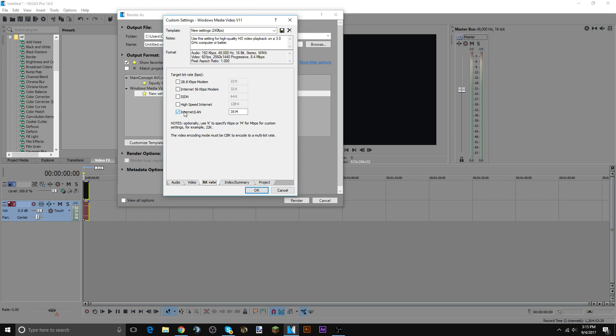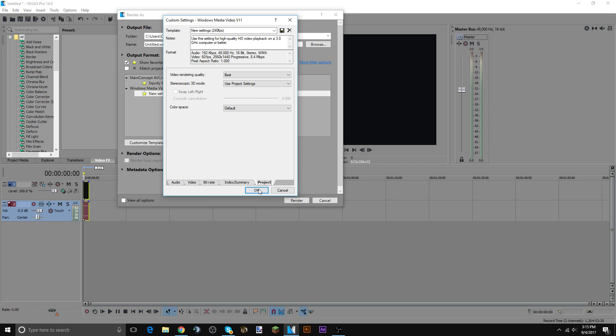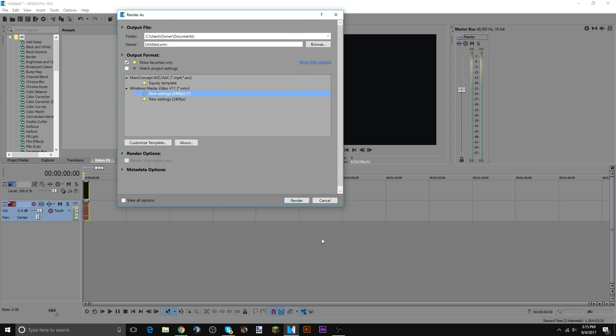I don't know, internet LAN 35 megabytes. And yeah, that's basically it. Alright, hope you guys enjoyed and goodbye.